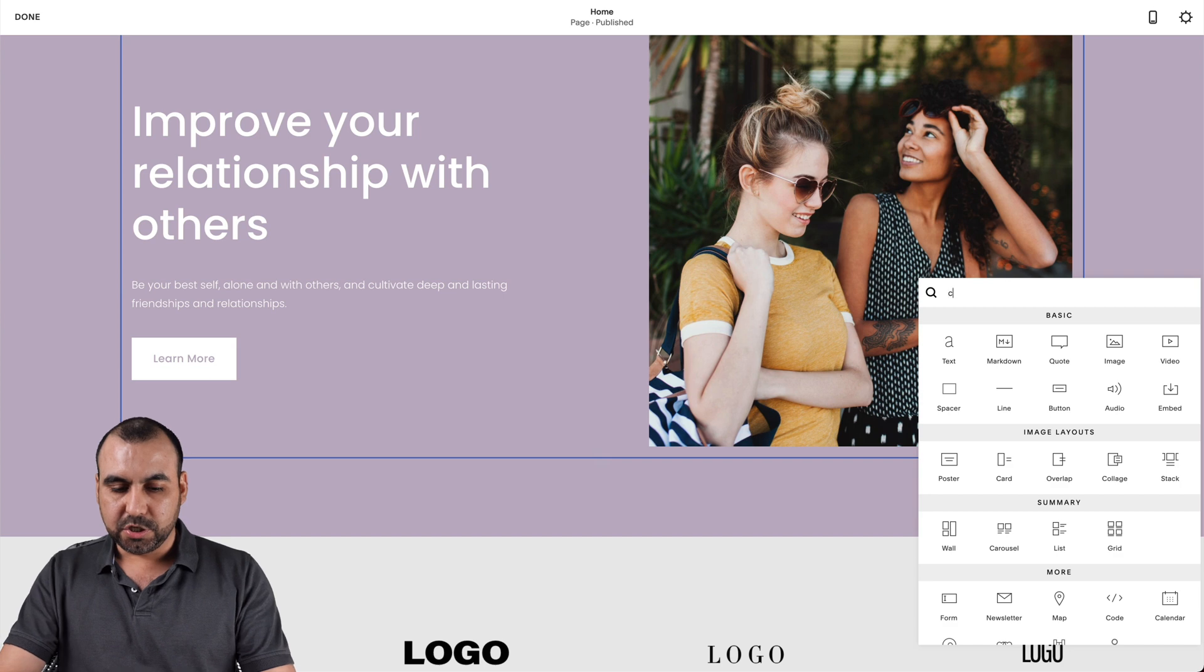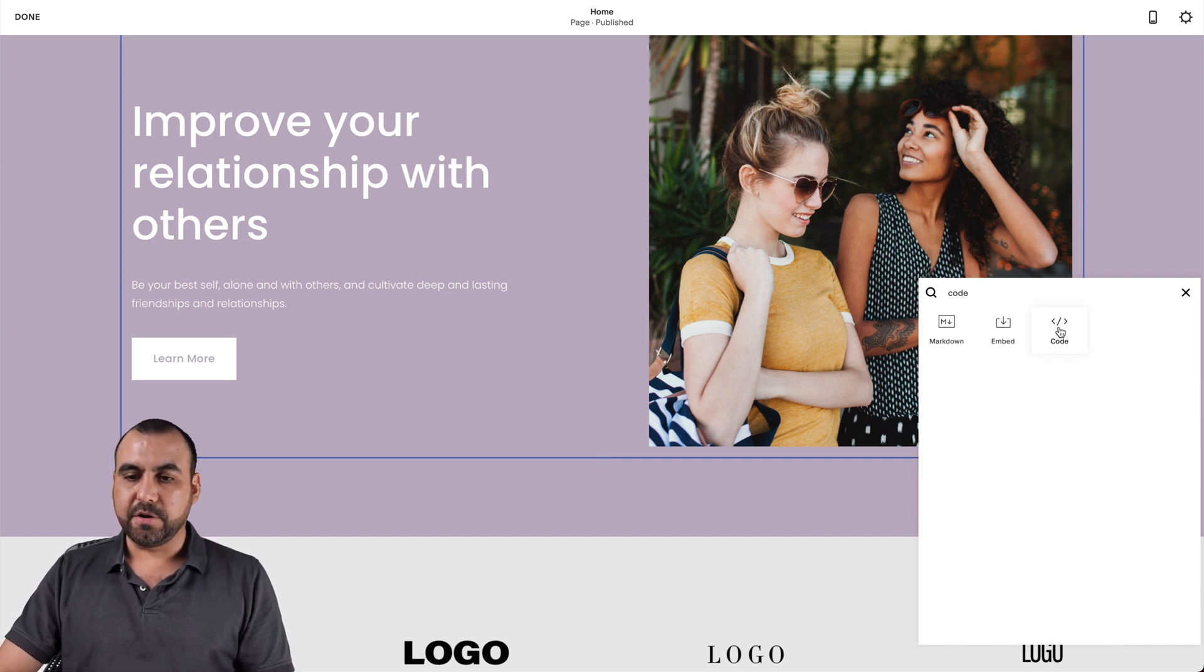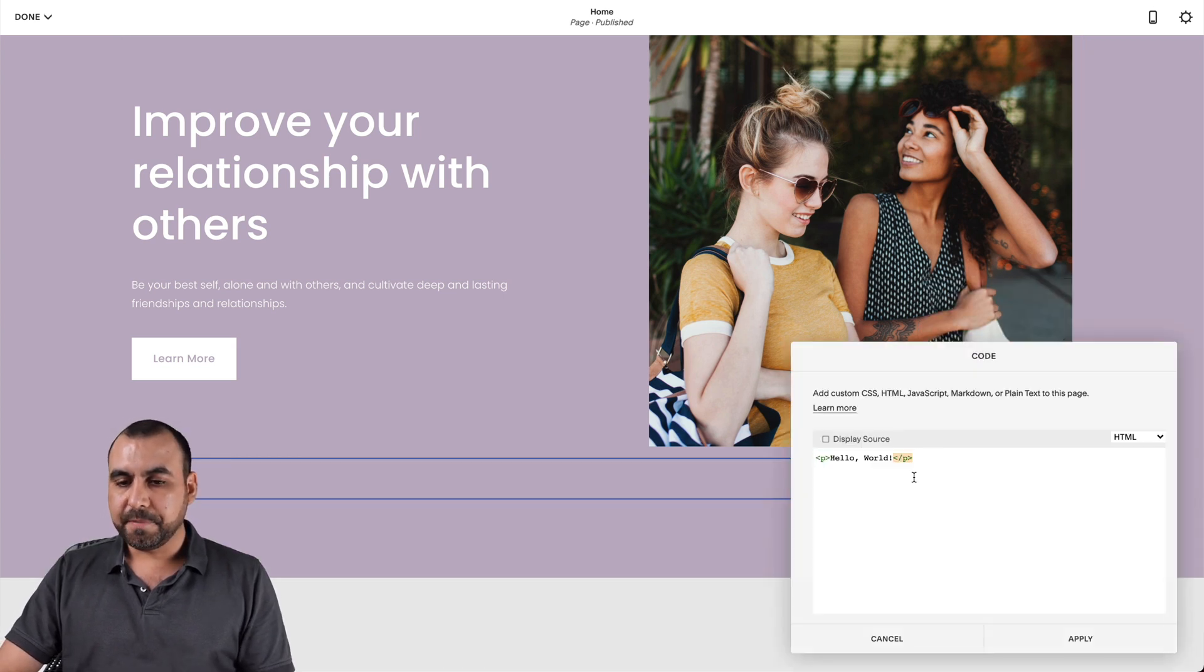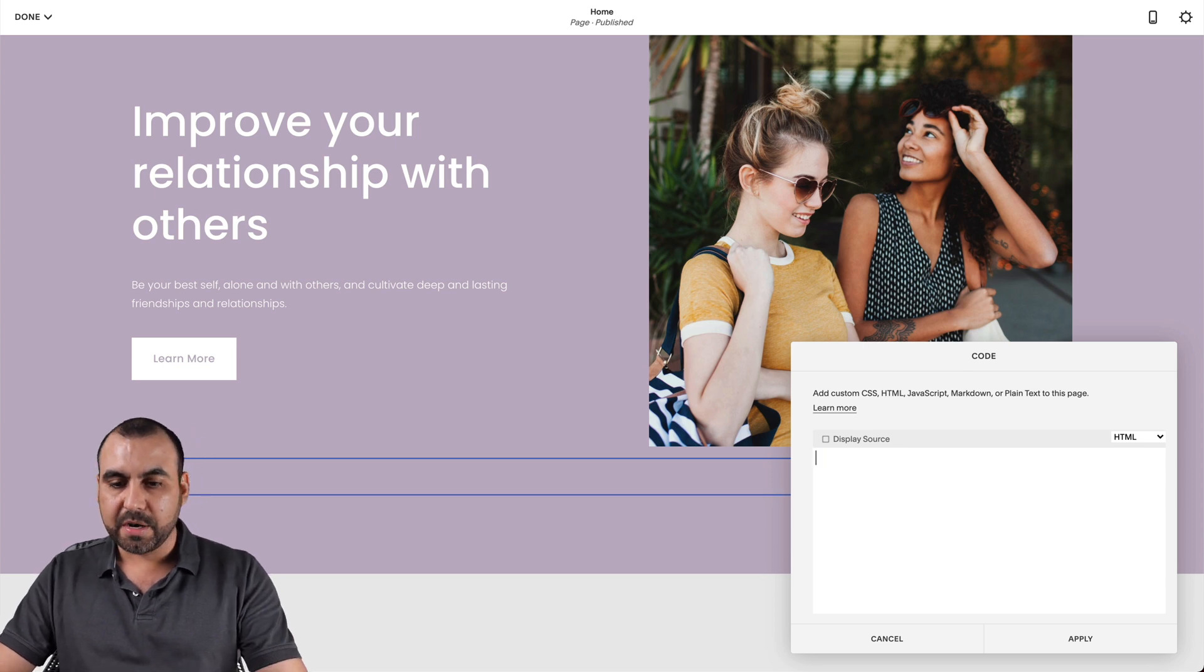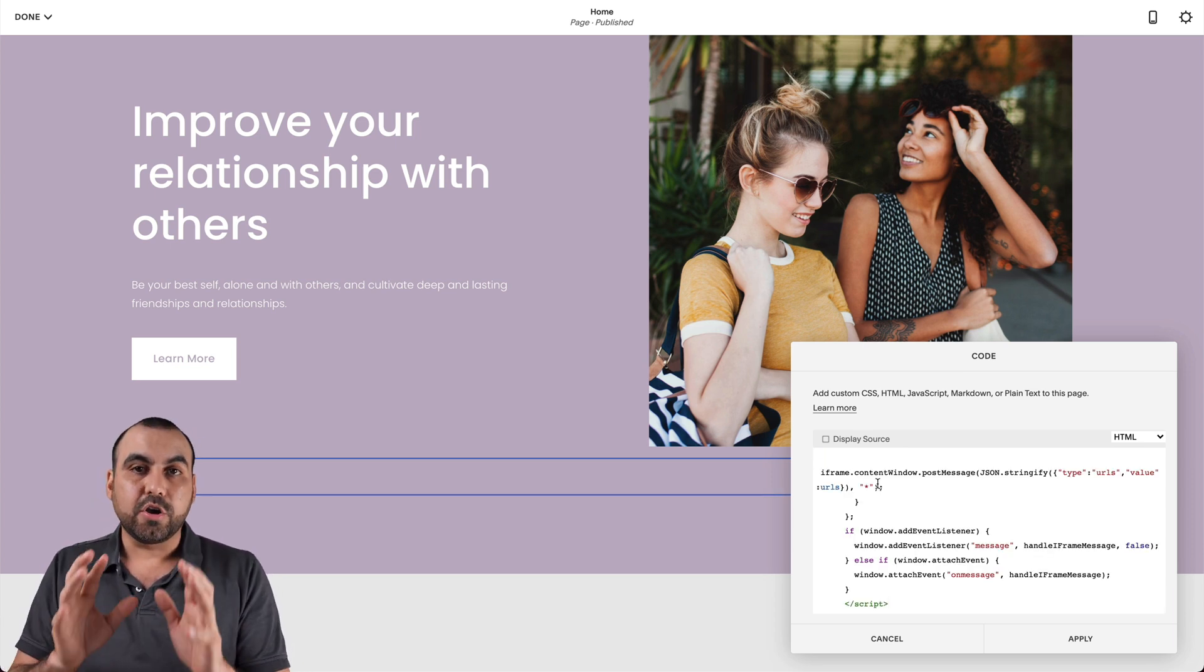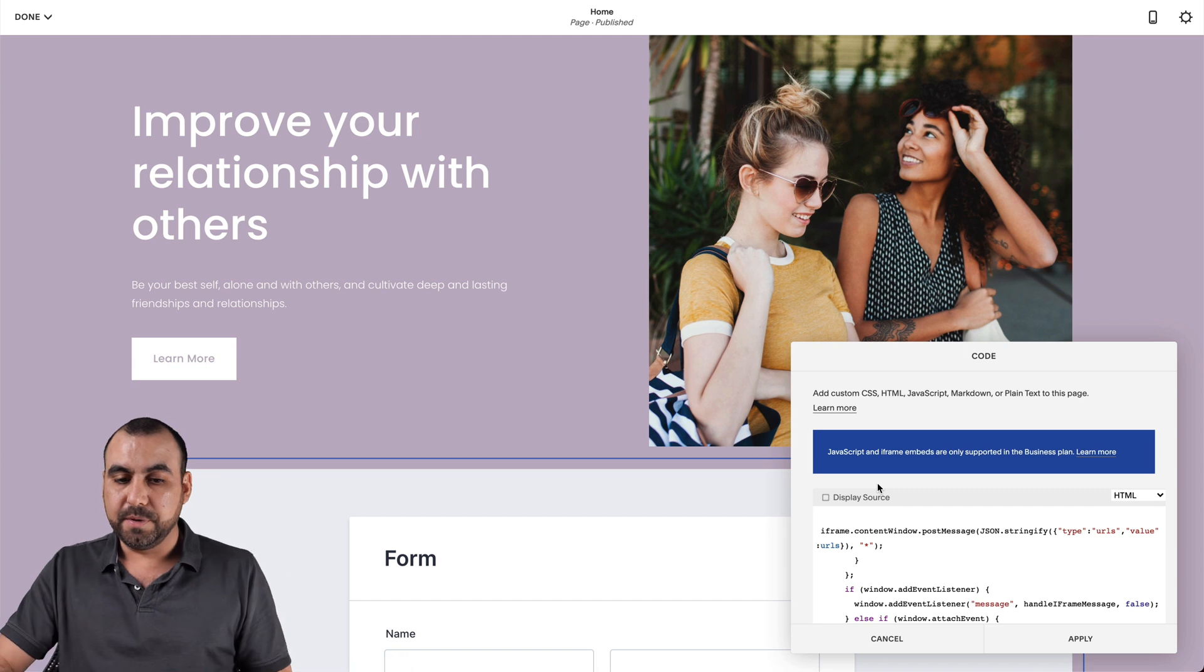Let's search for code. Let's click on code right here and let's remove this default information from Squarespace and we're going to paste our code that we grabbed on JotForm.